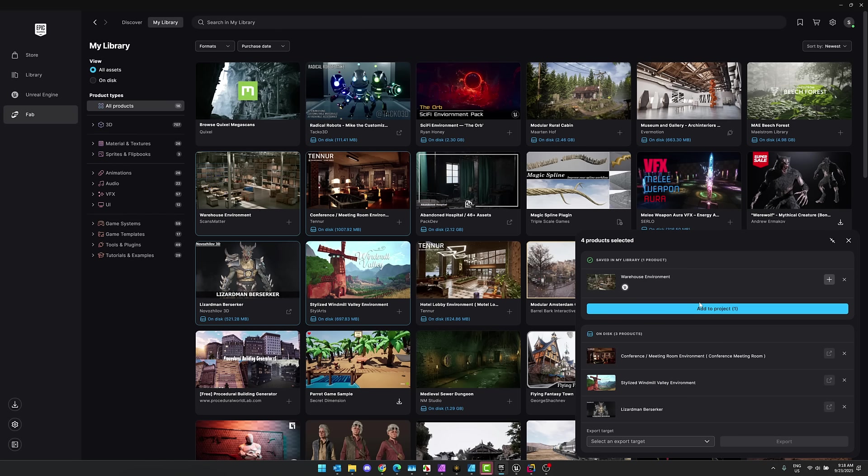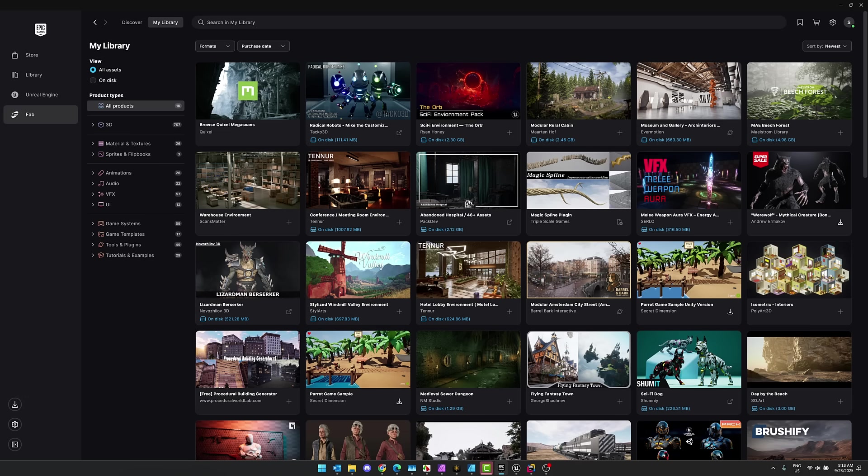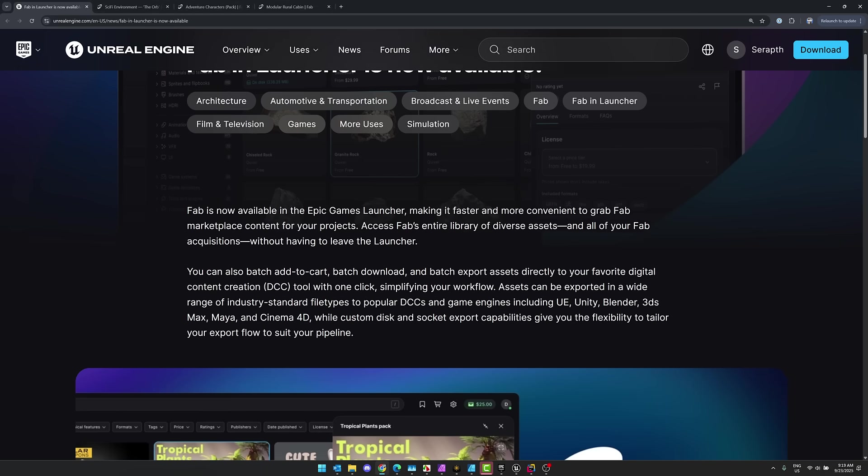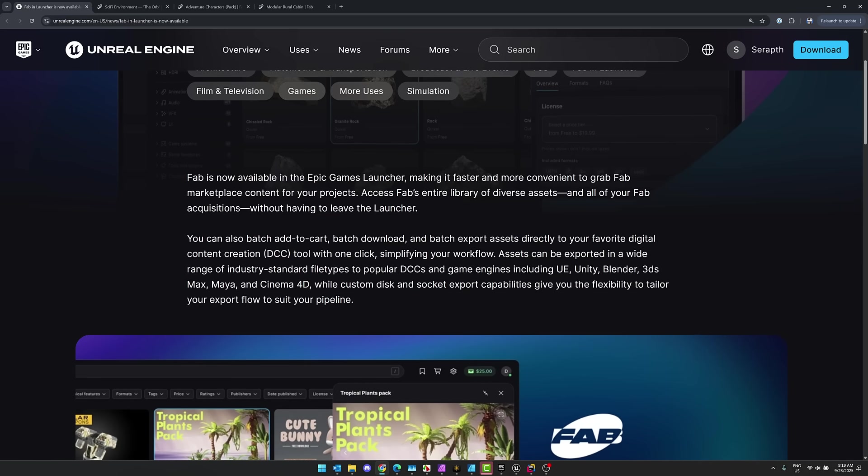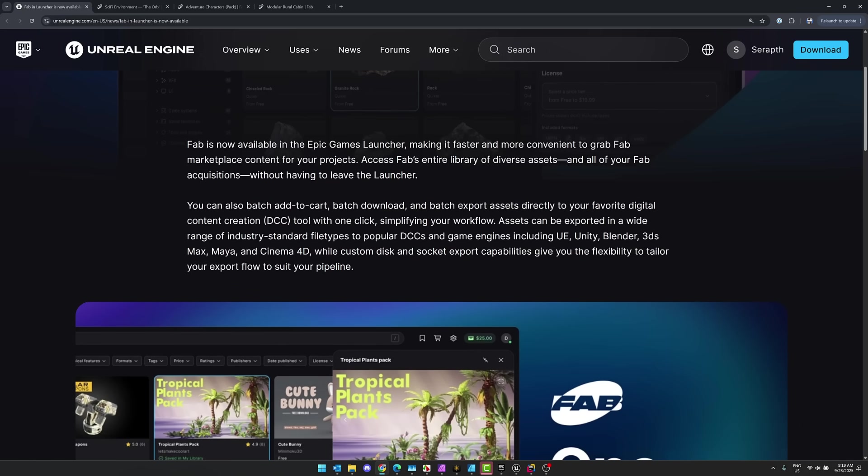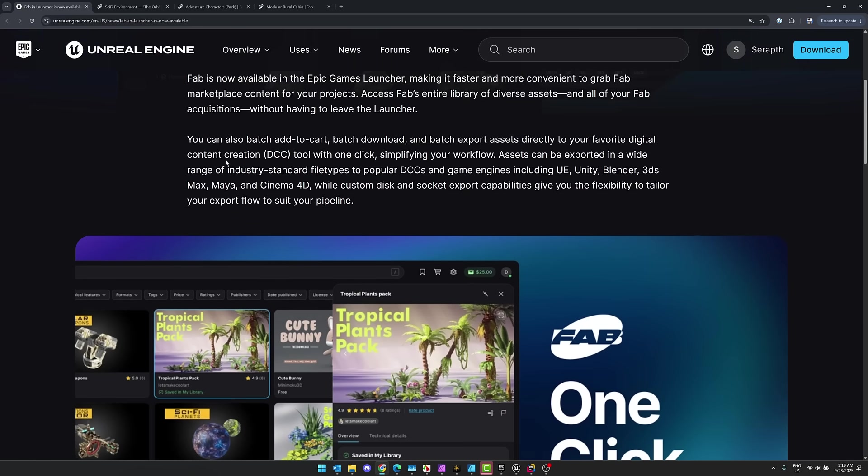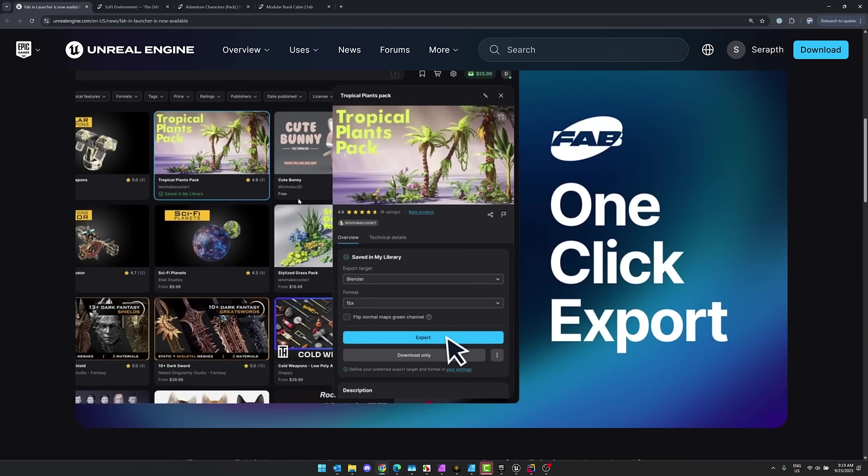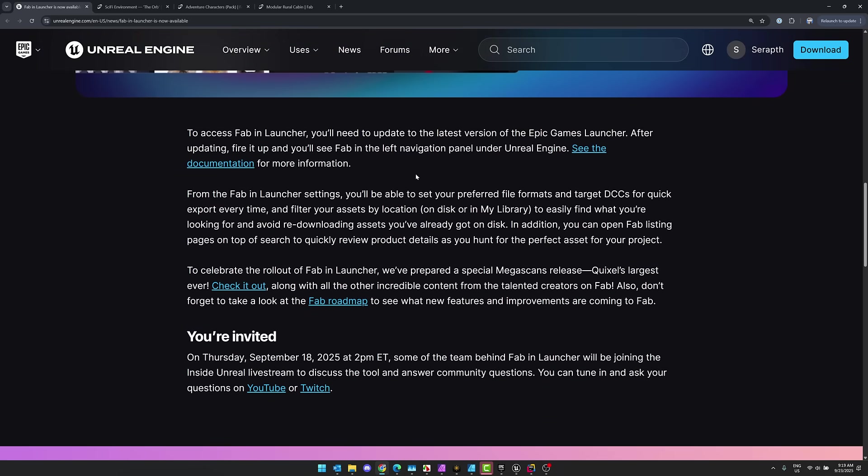So some really nice quality of life things on Fab, which really needed it. There was a lot of things that were missing from Fab from the very first day it launched. So it is nice to see those batch download and batch export assets directly to your favorite DCC with one click. Simplifying workflow, assets can be exported in a wide variety of file formats, including Unreal Engine, Unity, Blender, 3D Studios Max, Maya, and Cinema 4D. Custom disk and socket export capabilities gives you the flexibility to tailor your export workflow to your pipeline. Definitely nice features there.